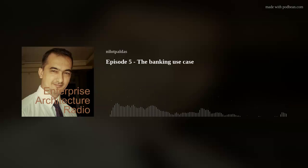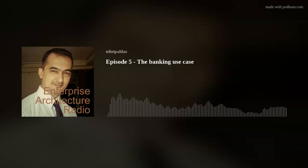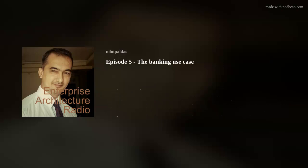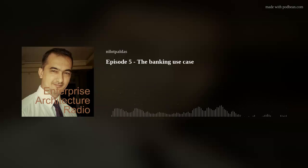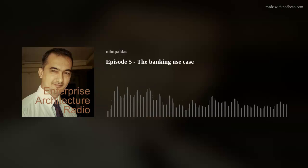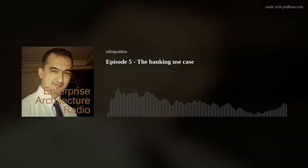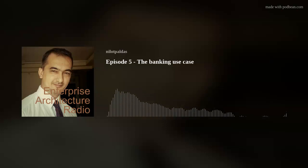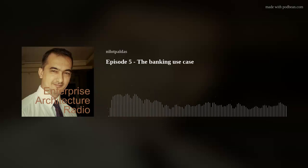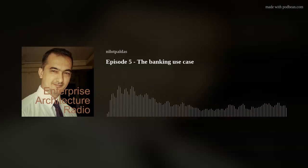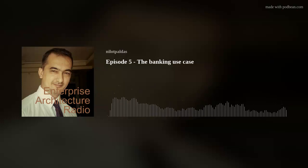Welcome to episode 5 of the Enterprise Architecture Radio. Today, let's take a real use case. A few days back, I called my bank, let's say Bank H, to get my car loan interest certificate. I got on a call, and they started with a brief IVR that said, thanks for calling H Bank.